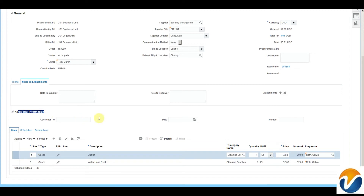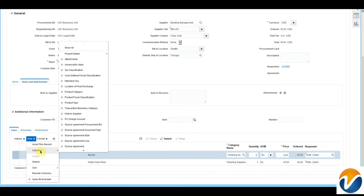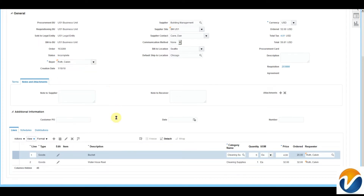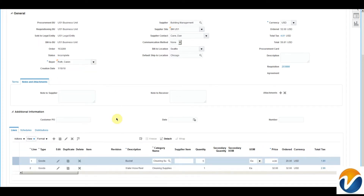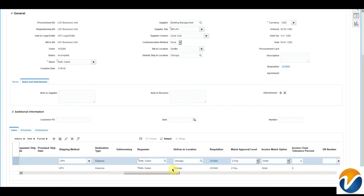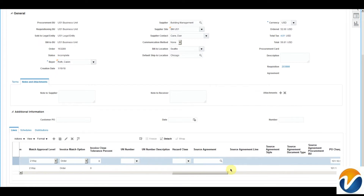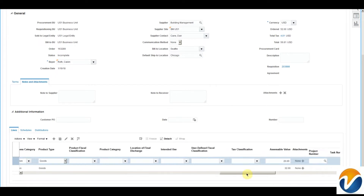I can also add additional information using DFFs (Descriptive Flexfields). If I have DFF enabled, I can use them here. My line details are available here, and I can add more columns to see additional information on this page — for example, ship-to organization, requested delivery date, location, requester's name, and project details.